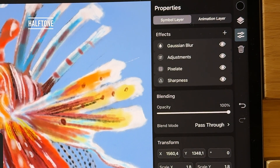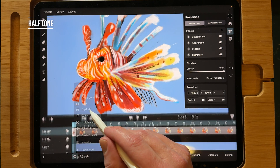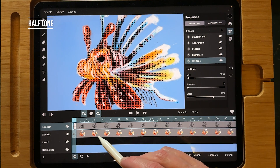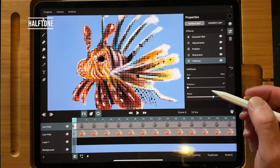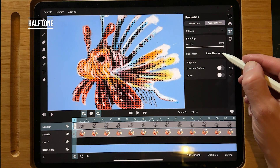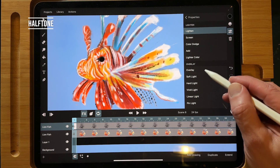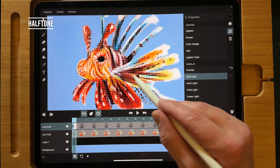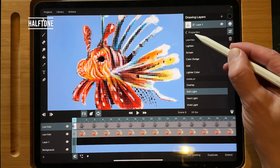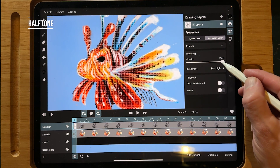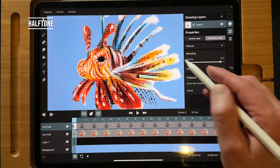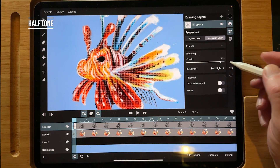What I'm going to do is duplicate this layer of the lionfish and then apply the halftone on top of it, so it's on top of the other image. In the animation layer you can also change the blending mode. When you use the blend mode soft light, you can still see the dots. When you go to properties, you can also change the opacity of your blend mode, and then you can make some interesting effects on your animation, because you can also animate with all of these filters.